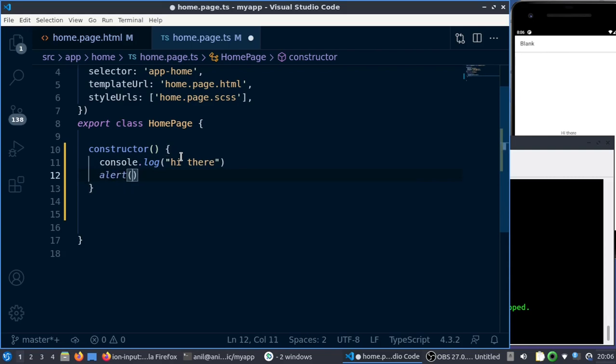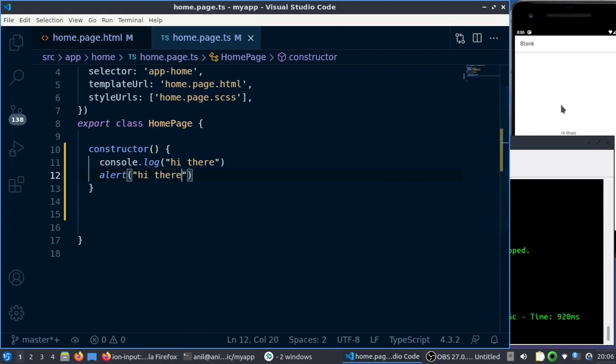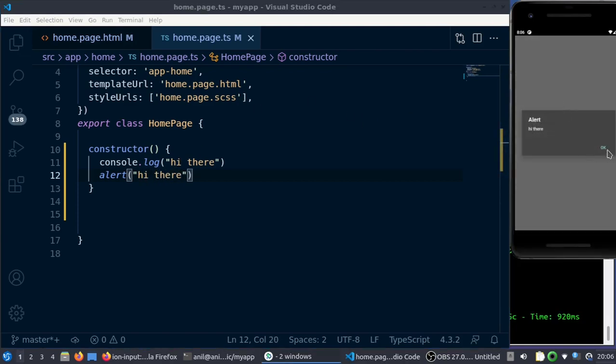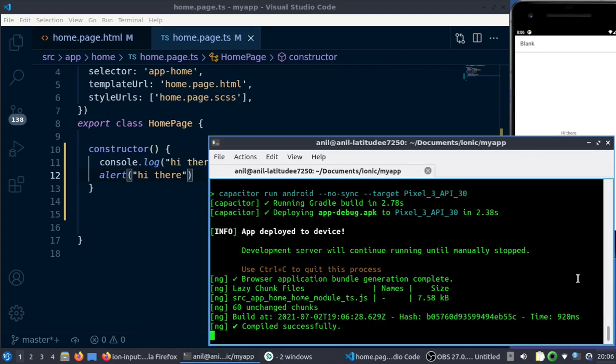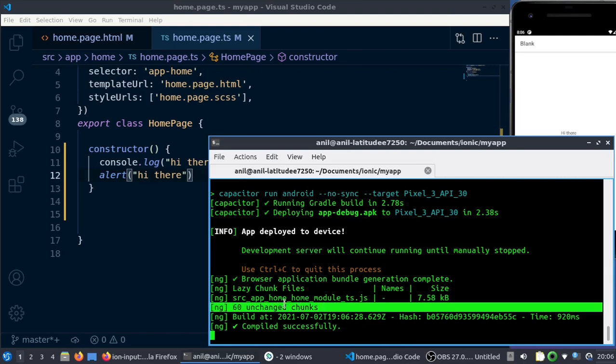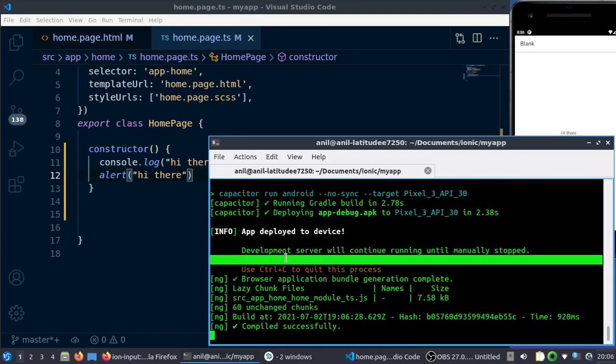You can see we were getting an alert as soon as the app reloads. We get the alert, but there is no console log here in the terminal.